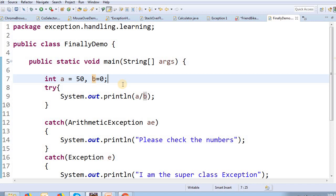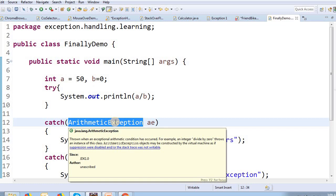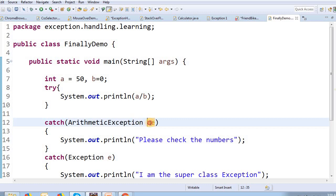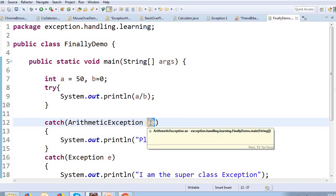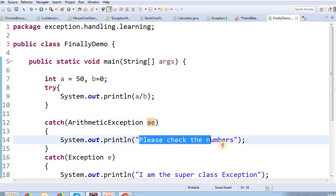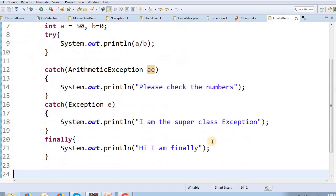I will catch the exception. The exception is ArithmeticException. When you have an ArithmeticException, we will try to find the exception object — we can catch that object, referenced as 'ae'. So if ArithmeticException is the object, we will try to print the message: please check the numbers.